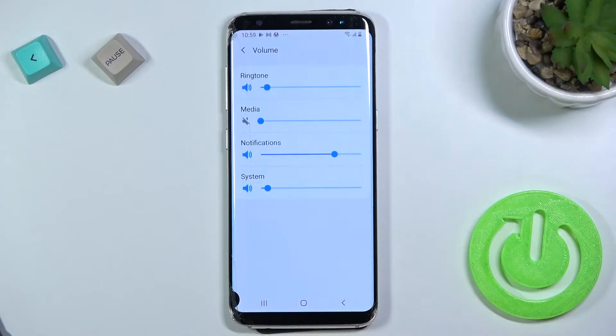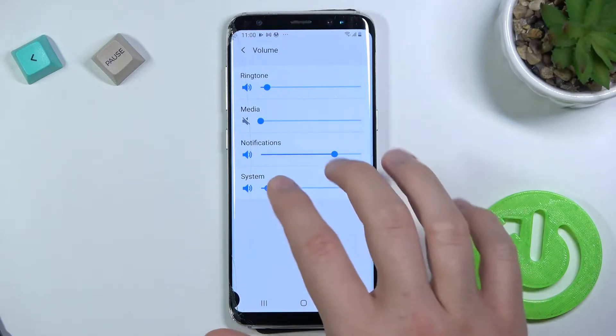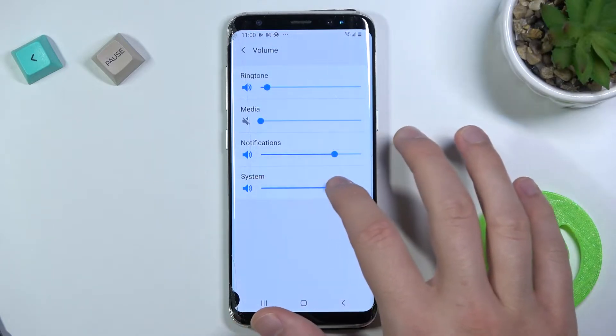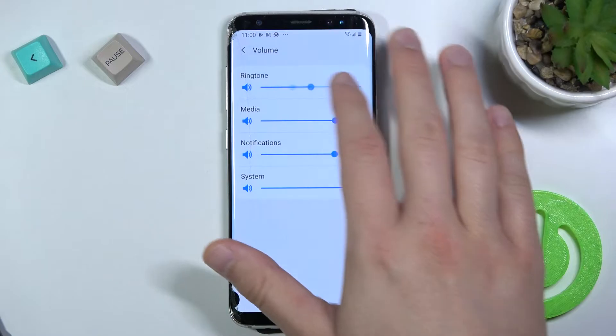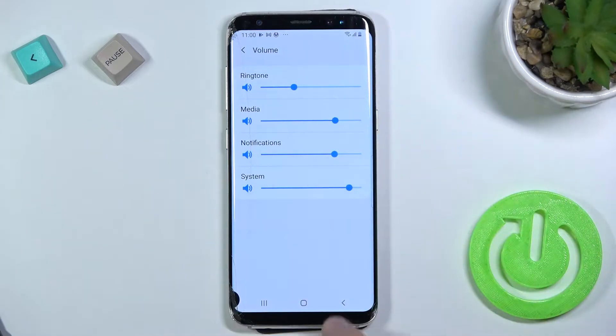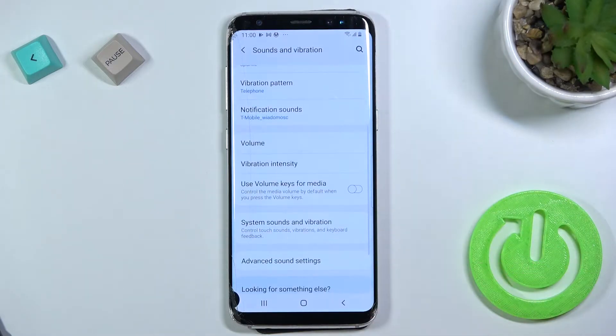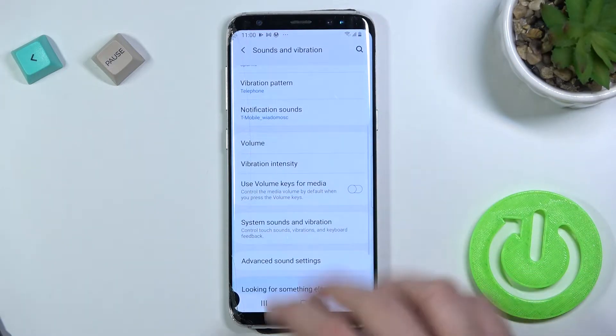Here we can adjust the volume of the ringtone, media, notifications, and the system by moving these dots to the right or the left to increase or decrease the sound level.